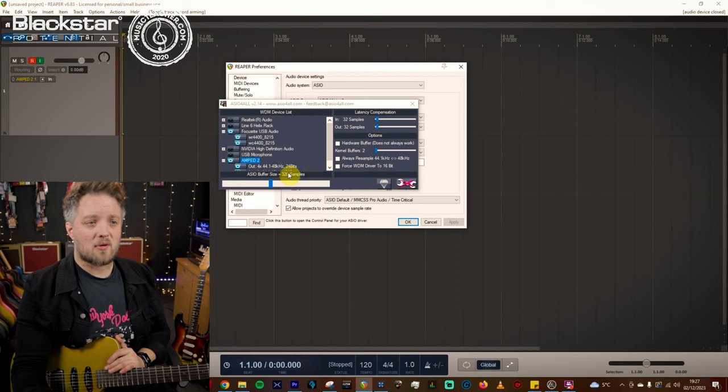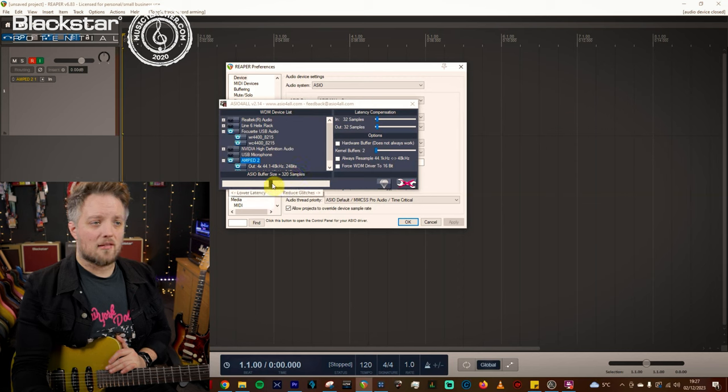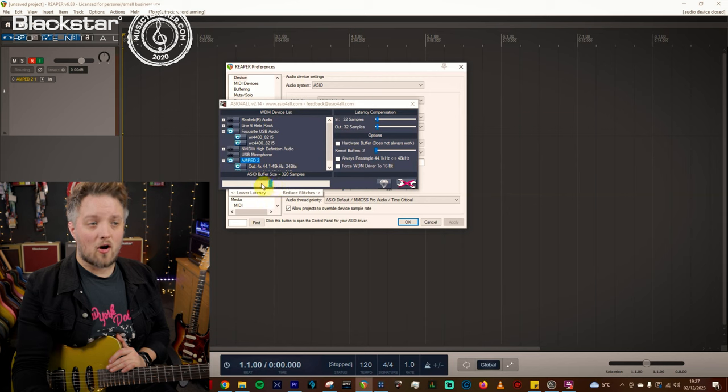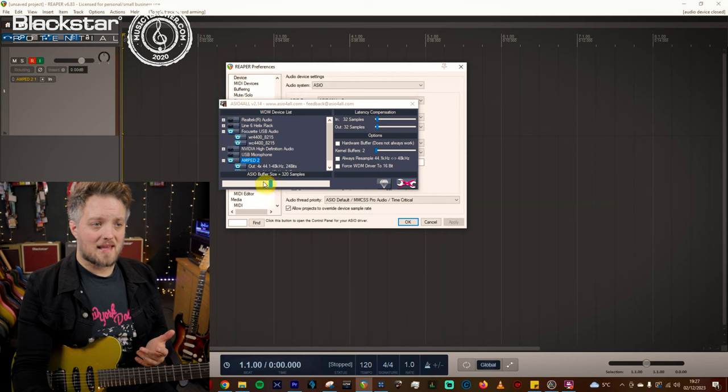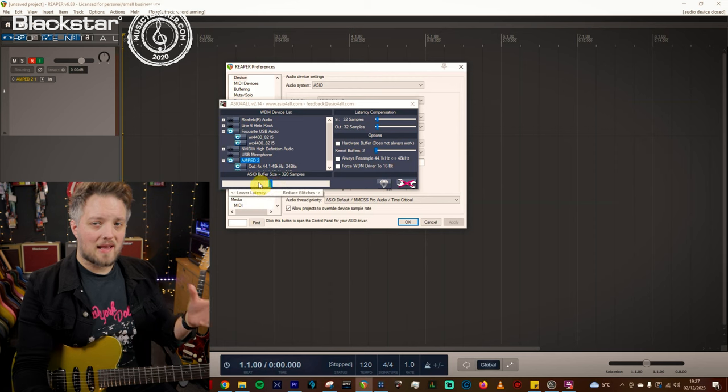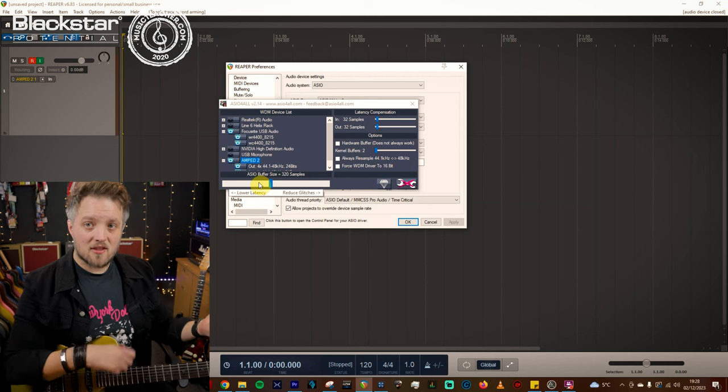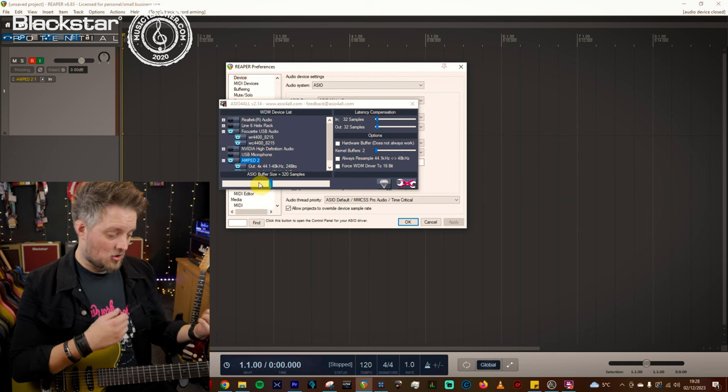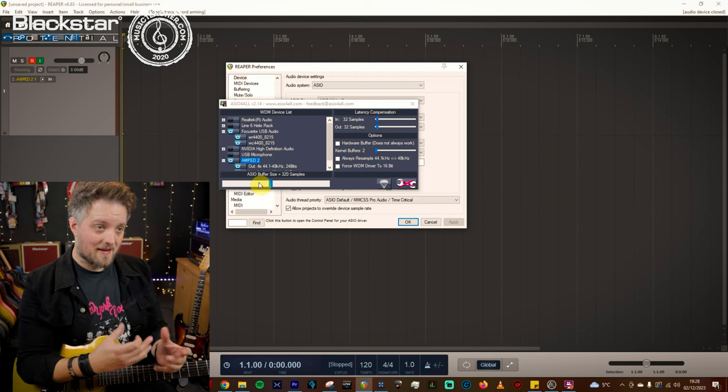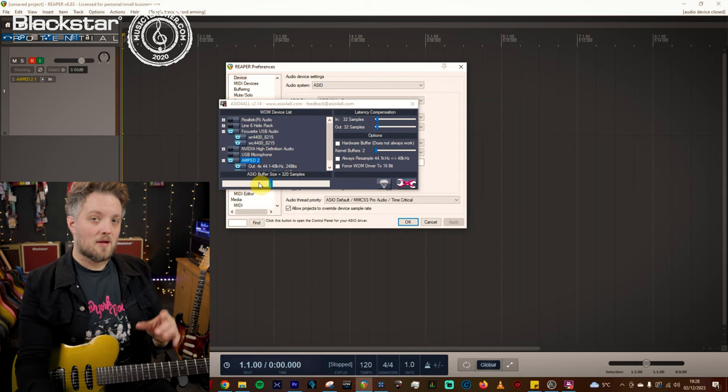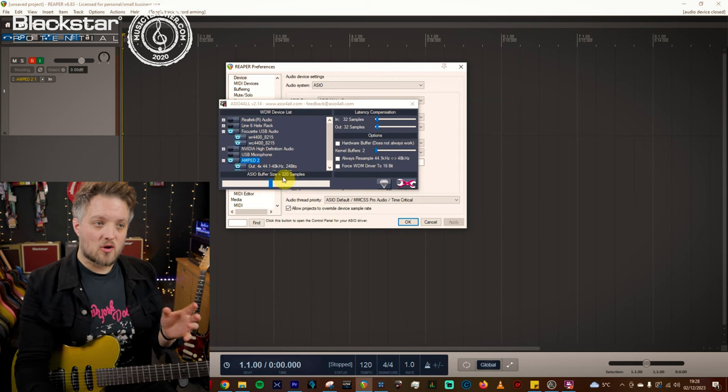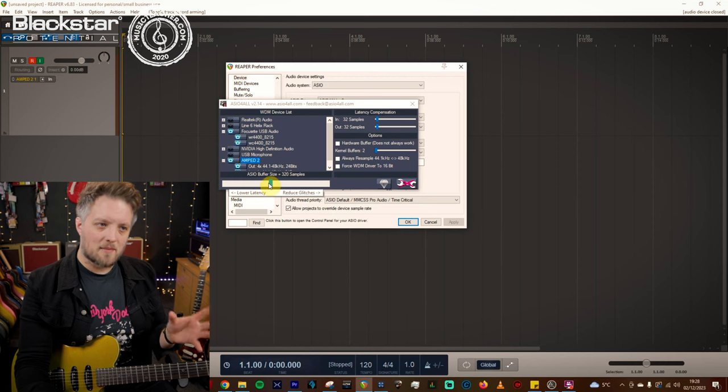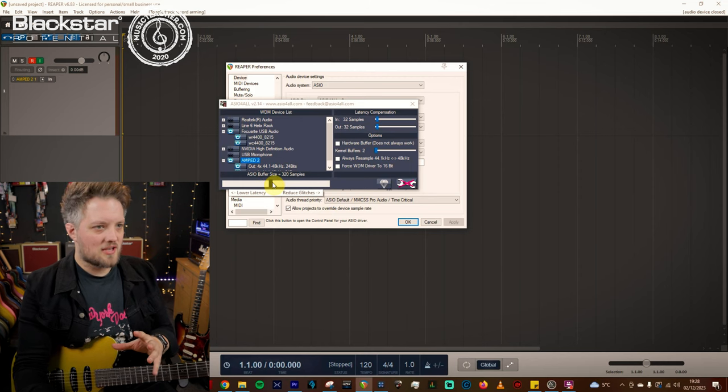Open up your configuration and here we have the buffer size. Now mine is set to 320. What you want to do is you want to bring this as low as you can to reduce the latency. You can see when I hover over it it actually says lower latency or reduce glitches. So the lower the latency is the faster the response between your playing and what the computer gives you back. But if you've got an older system this can also cause glitches. So you want to try and find the sweet spot where you get minimal latency but no glitches.